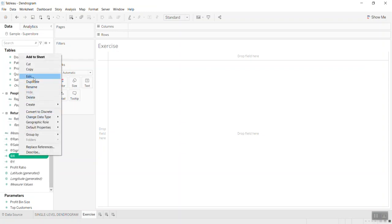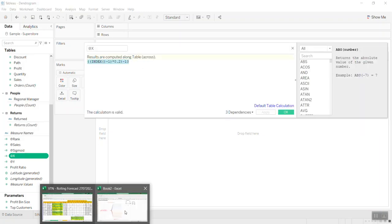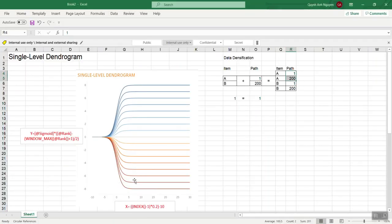For the X coordinate we use the formula I mentioned in the Excel file. Copy and paste that formula.